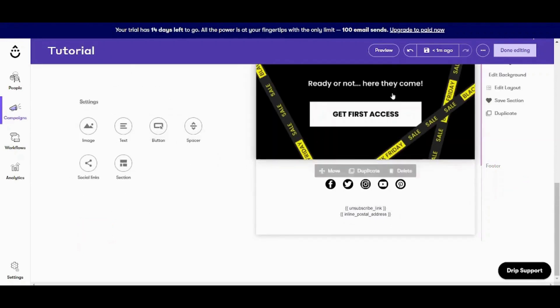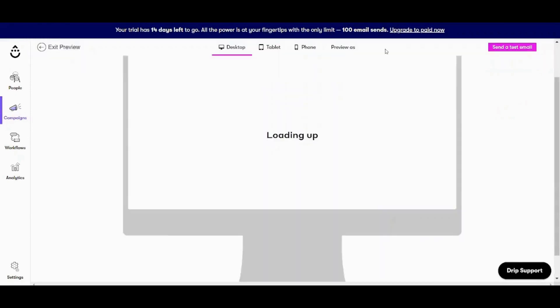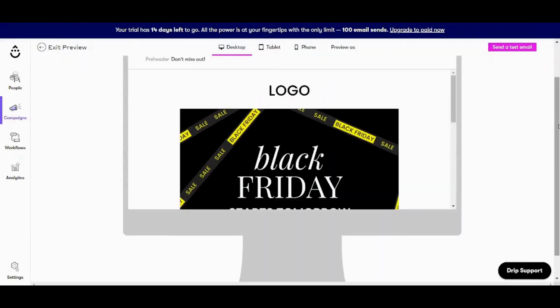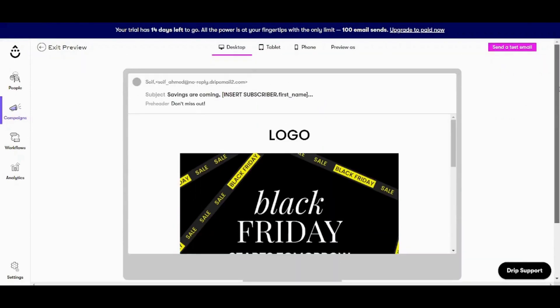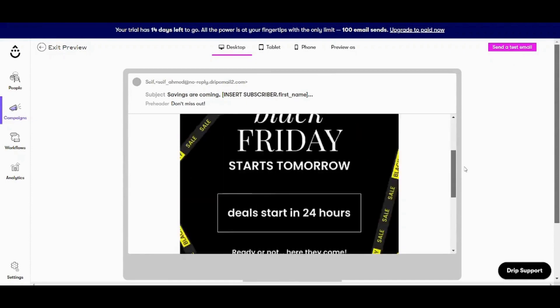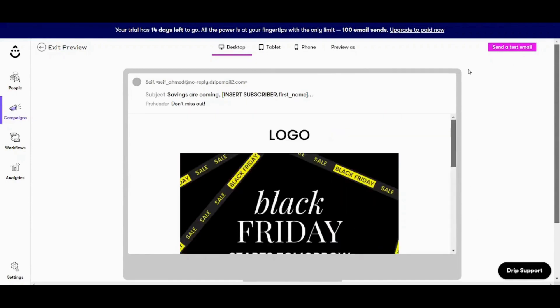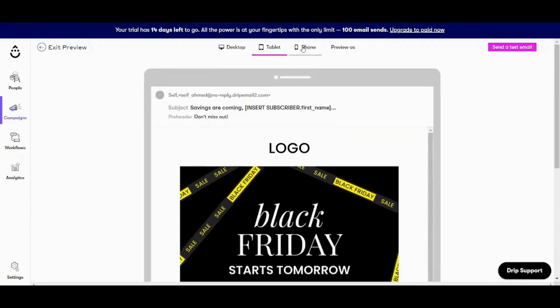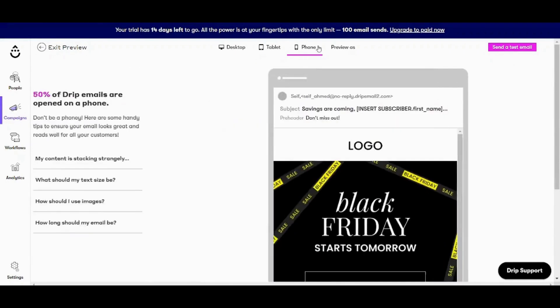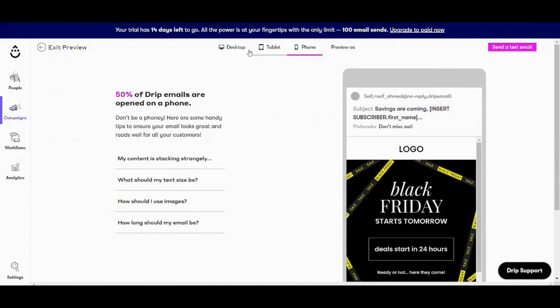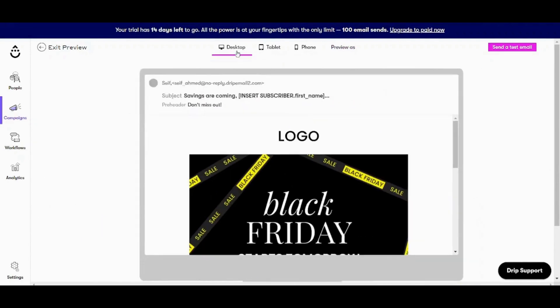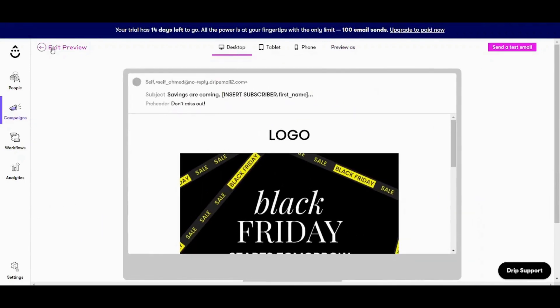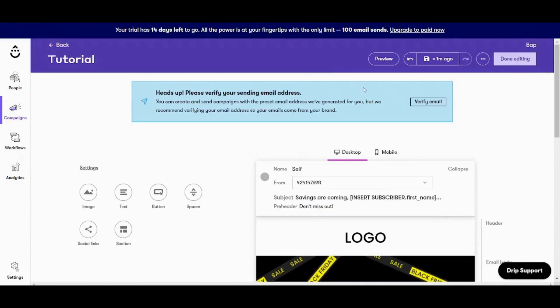So once you are done, you can just go to preview here and click on it. And here you can see how your campaign looks like. You can also choose different devices from the top. And once you are done, you can exit preview and you can press on done editing.